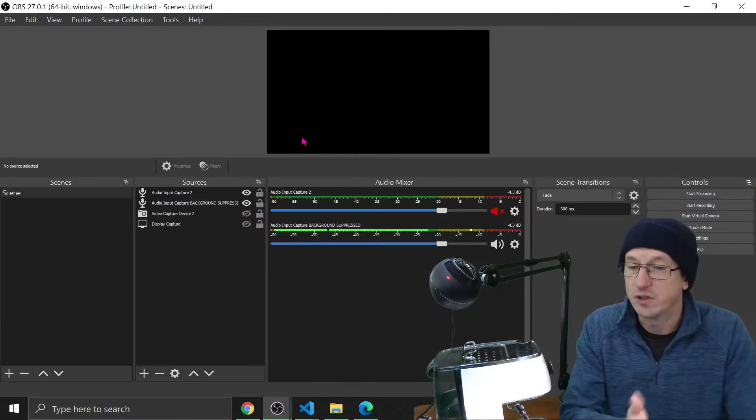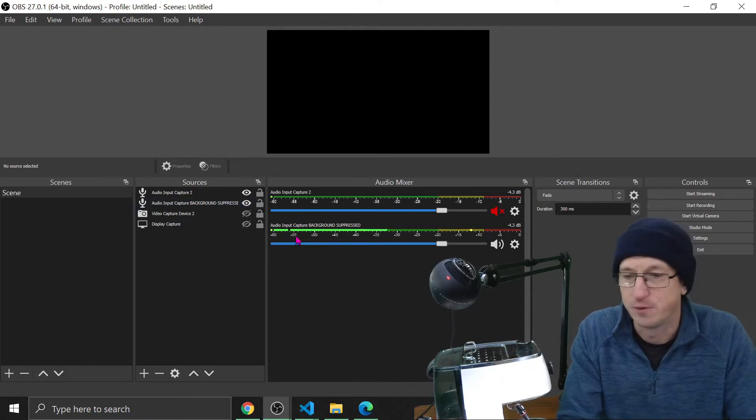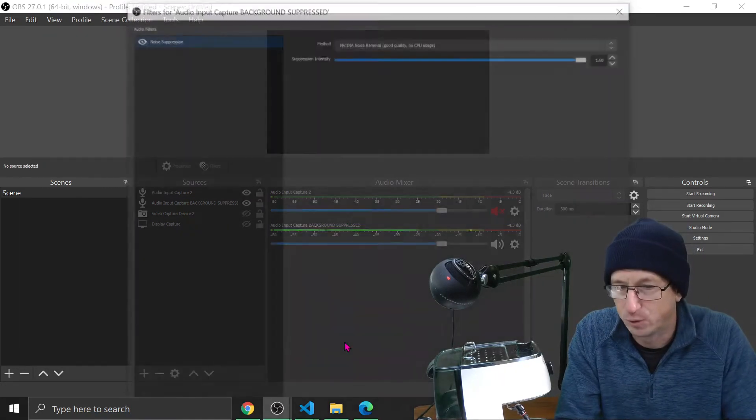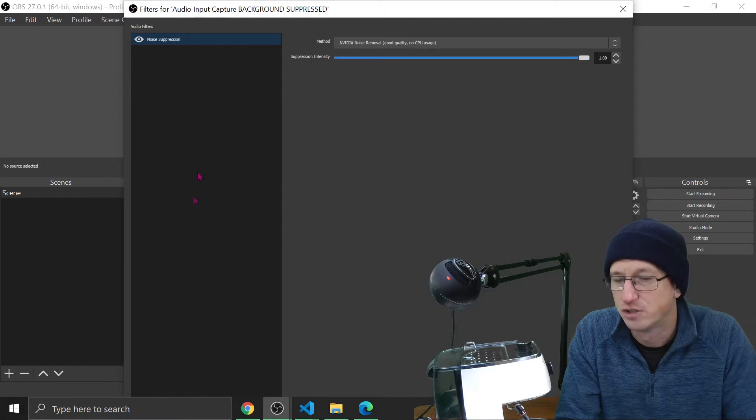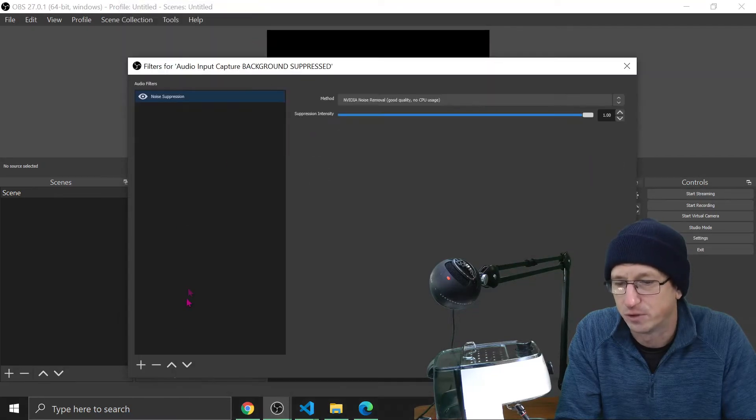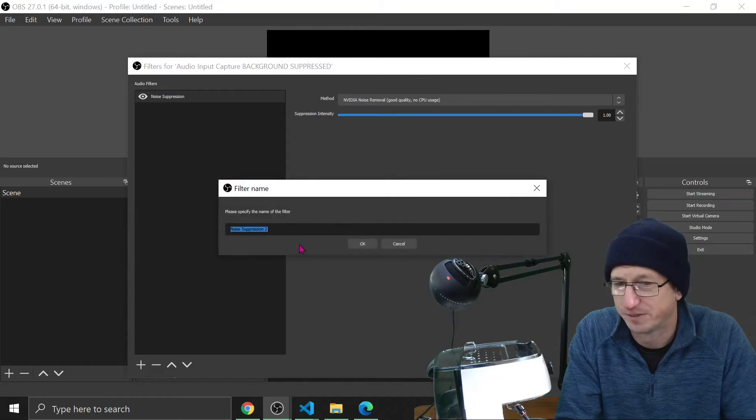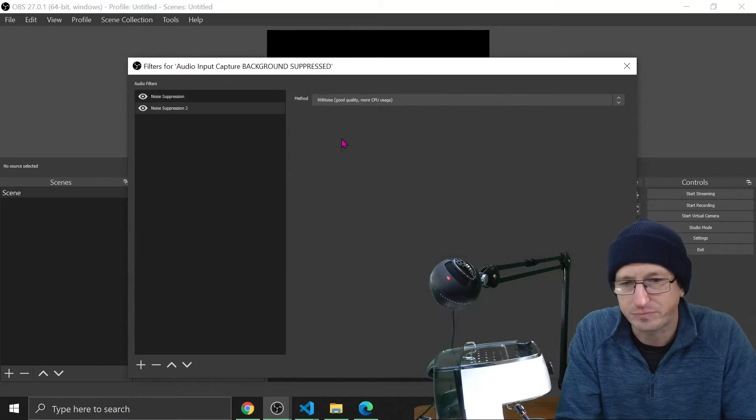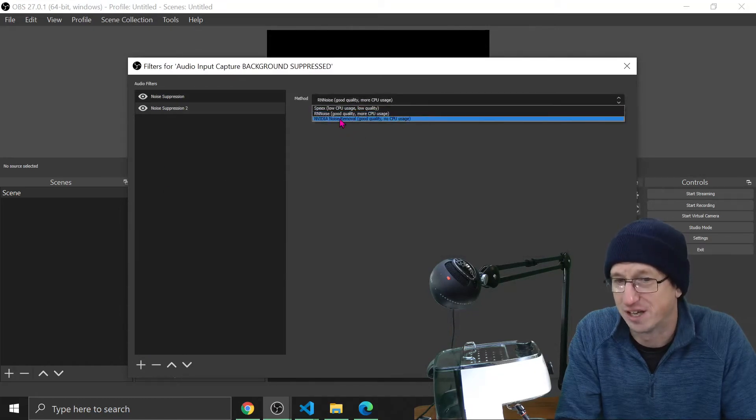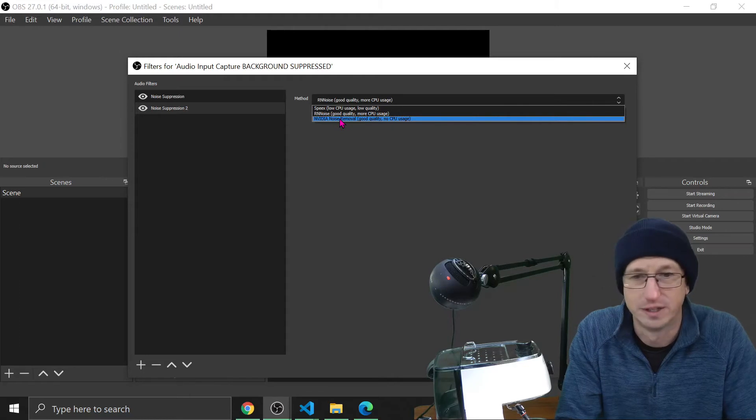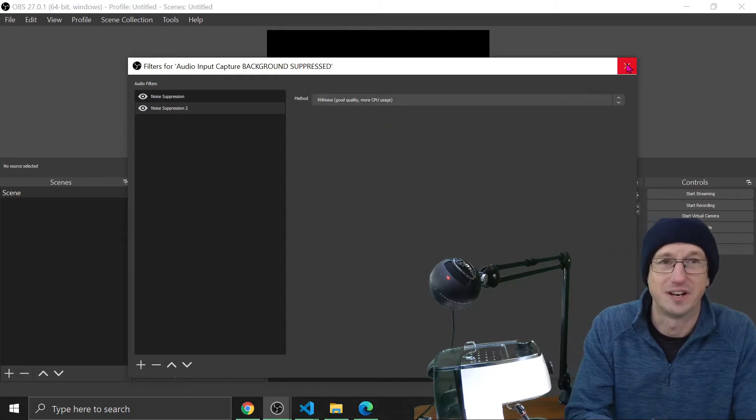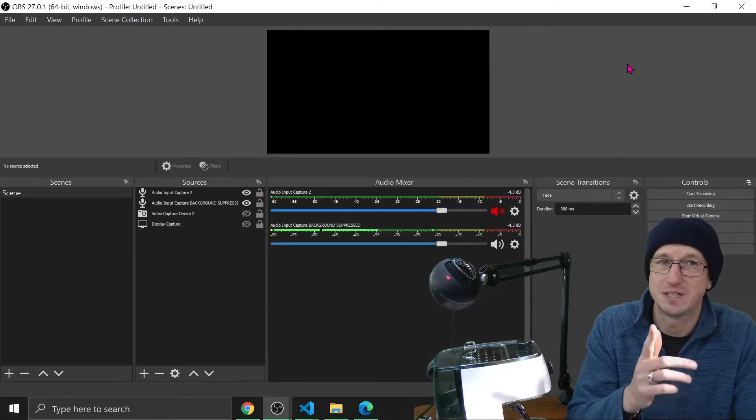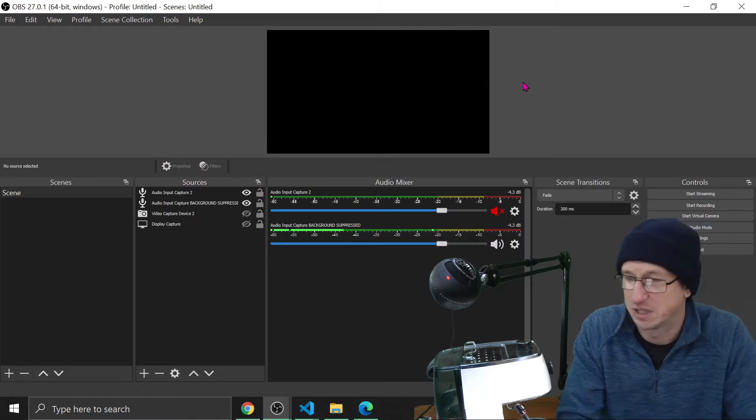And then when you set up your audio, if you come into the filters for your audio device, do an add. So if you add a filter down here and do noise suppression, you'll get a new option here for NVIDIA noise removal. And that is what we've got enabled at the moment as well. So it should be sounding pretty good, the sound, as we speak.